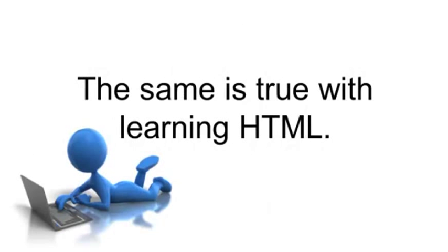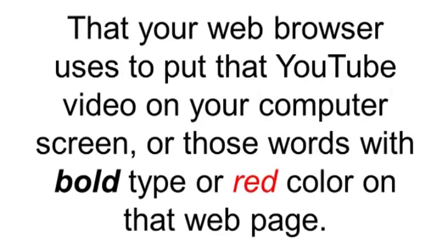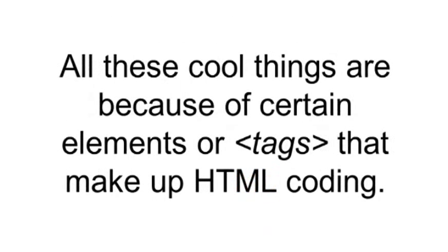The same holds true for learning HTML. Instead of nouns and verbs, there are tags and other elements that your web browser uses to put that YouTube video on your computer screen, or those words with bold type or red color on that web page. All these cool things are because of a certain element or tag that makes up HTML coding.